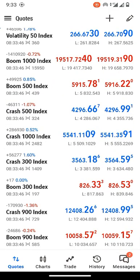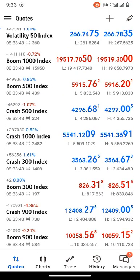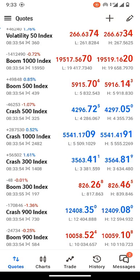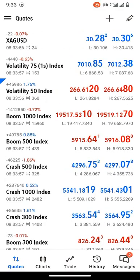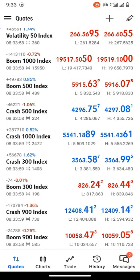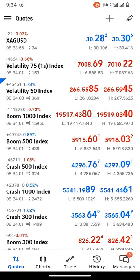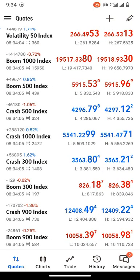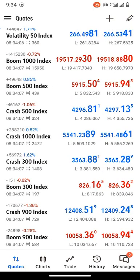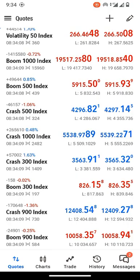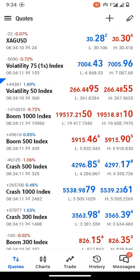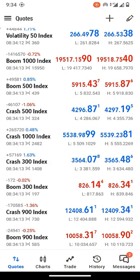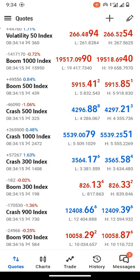So if you are looking to trade boom and crash indices and you have been searching on your MT5 application but are not able to add them from your watchlist tab, you are at the right place. In this video, I'm going to introduce you to the broker that offers boom and crash indices and show you how to open an account and connect it to MT5.